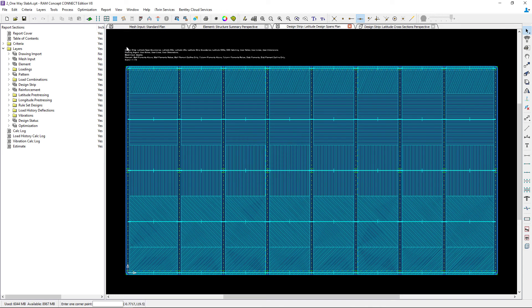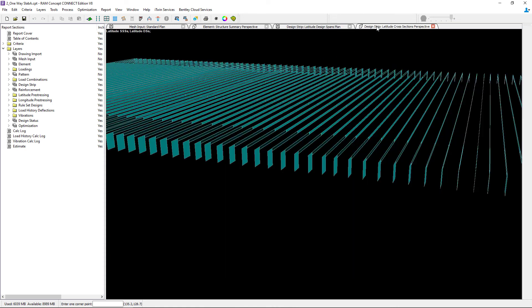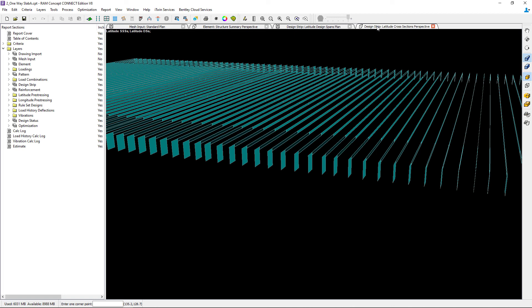As you'll notice in the previous run we did get some warnings about reinforcement being outside the slab. Whenever you get warnings during your calculation you should review all of the information for your slab including your design span properties and make any changes that might be necessary. For this particular model I changed the trimming for my perimeter beams in the latitude direction. My warnings went away and I'm able to see that updated perspective plan.